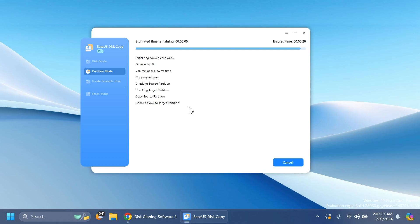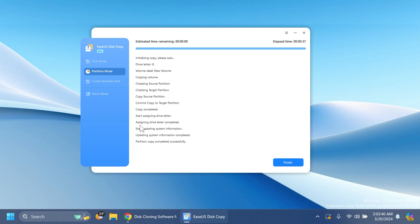It's copying the volume, checking source partition, checking target partition, copy source partition, commit copy to target partition, copy completed, start assigning drive letter, assigning drive letter completed, start updating system information, updating system information completed. And finally, the partition copy completed successfully.